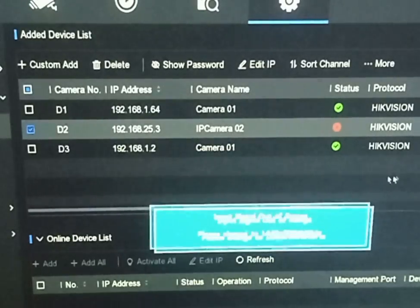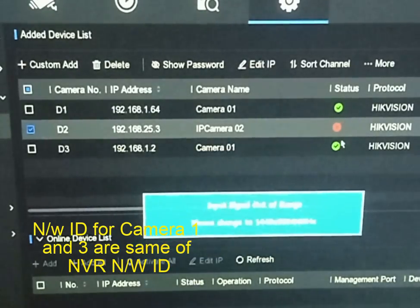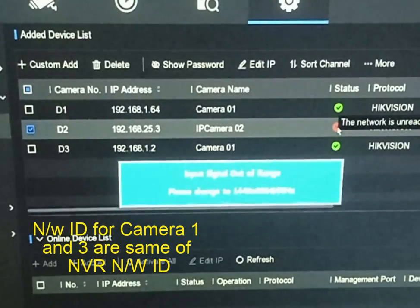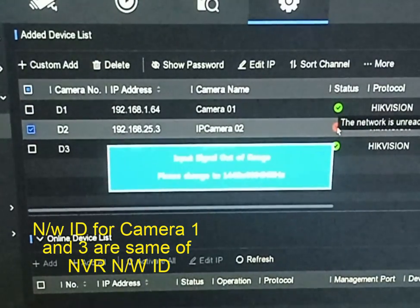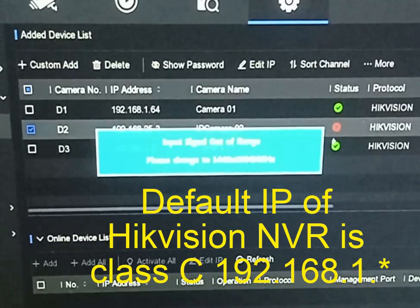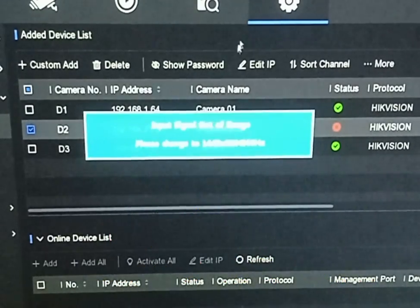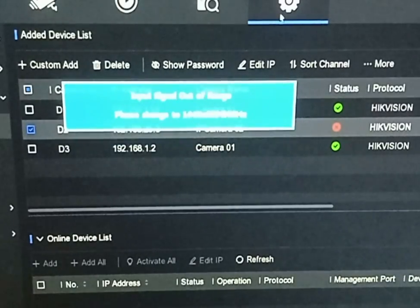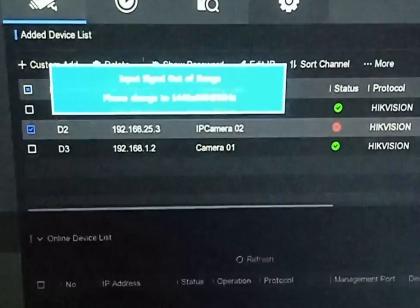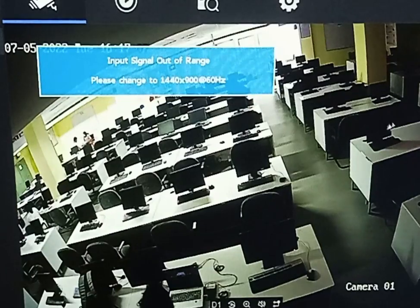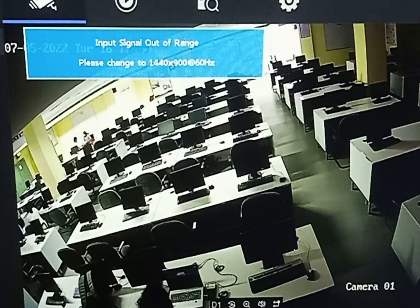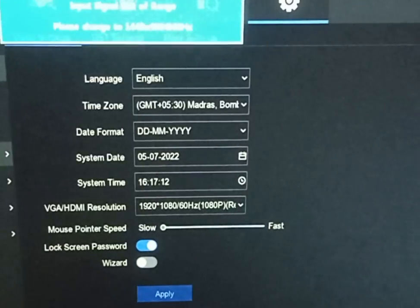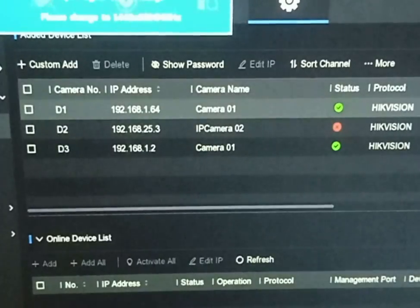If you look carefully, the network ID for camera number 1 and camera number 3 is 192.168.1, with host IDs 64 and 1 respectively. But for camera number 2, the third portion of the network ID is 25. In a CCTV network, all cameras' network ID should be the same. So we need to change the network ID of camera number 2 from 25 to 1 so that all cameras share the same network ID.